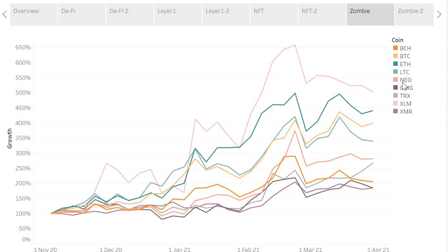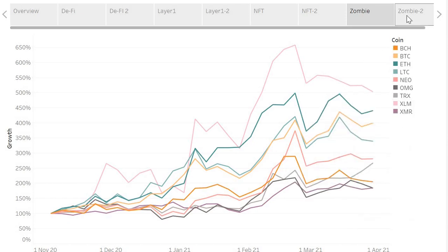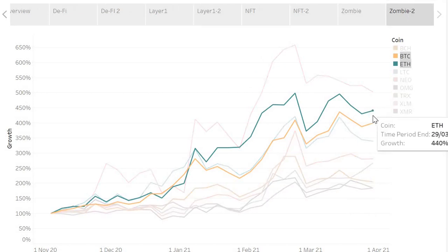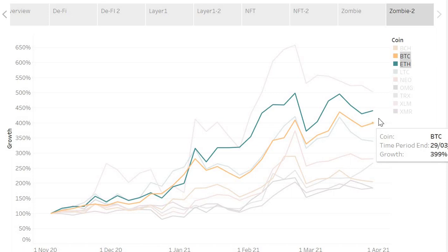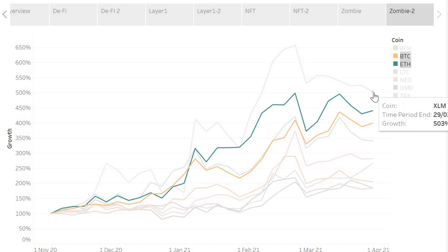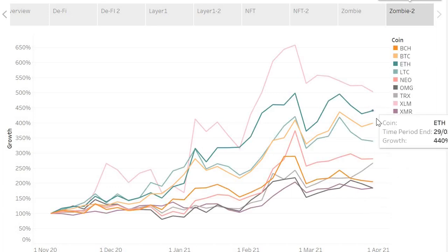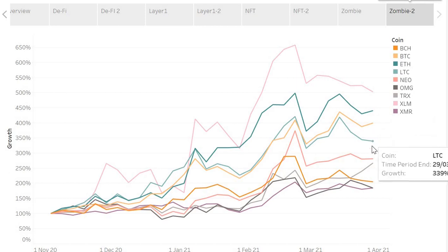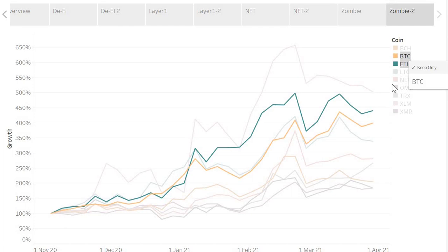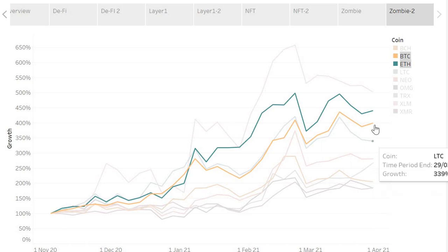Let's have a look at these zombie coins. There is Ethereum and there is Bitcoin. The only one that's done better than those two is Stellar. The rest of them have underperformed versus Bitcoin and Ethereum as you can see here. XMR, OMG, Bitcoin Cash, look at that, all underperforming versus Bitcoin and Ethereum.